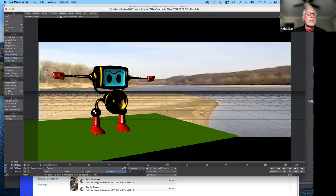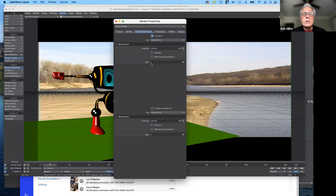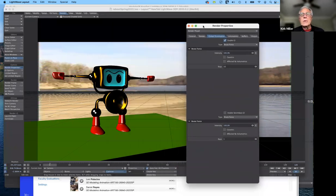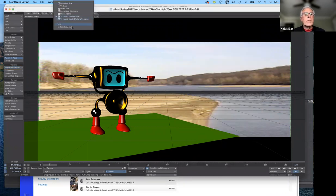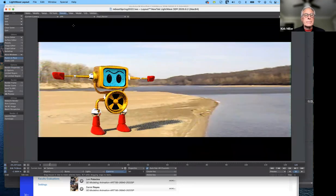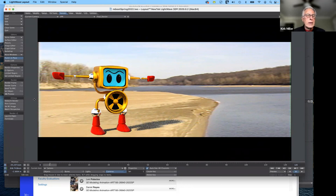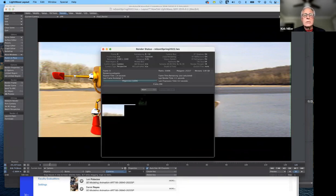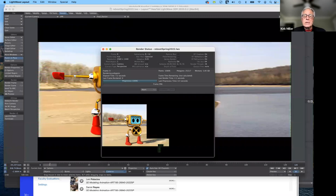Then we're going to go back under render properties. We're going to bring that back up and then we're going to go to global illumination. And I'm going to crank the rays up to maybe 10. You may need more, you may need less. We'll see. And now to see what this looks like with VPR turned on, I can get a pretty good indication of what the final rendering is going to look like. And now I'm going to select render frame. We're going to sit back and wait a couple of minutes to see how this looks.